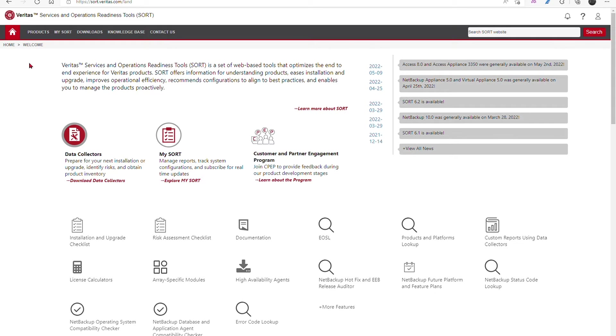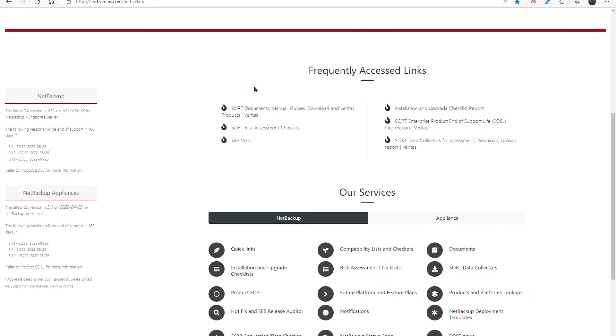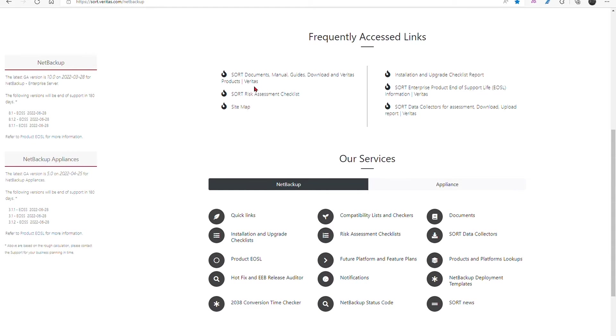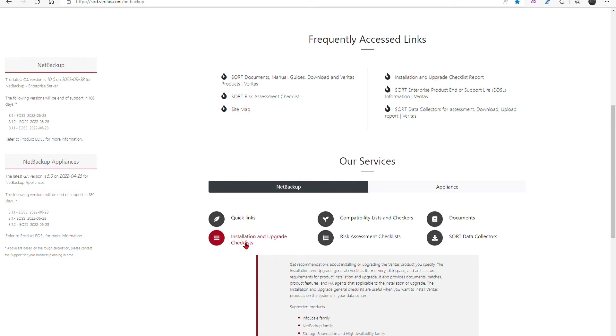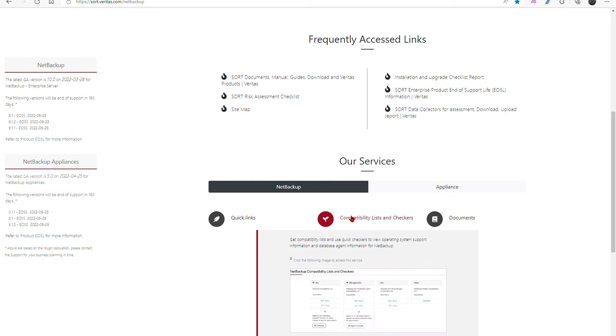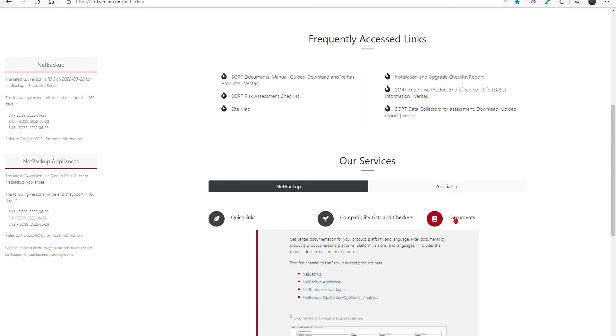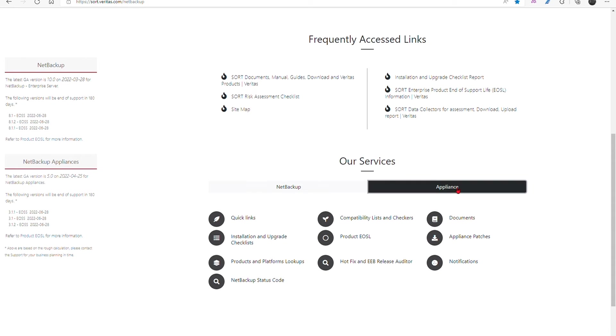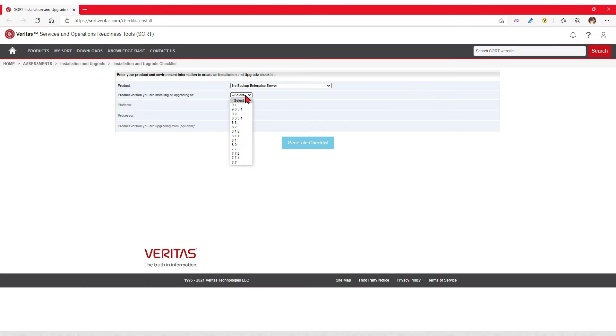SORT is intended to be an aggregator, a gatherer for Veritas information. Here Veritas will cross-reference documentation and best practice documents so that you, our customers, can find the resources you need quickly. SORT also has a lightweight standalone data collector you can run from within your own system for a specific approach, or else you can select high-level information from a few drop-down menus for a broader upgrade checklist.